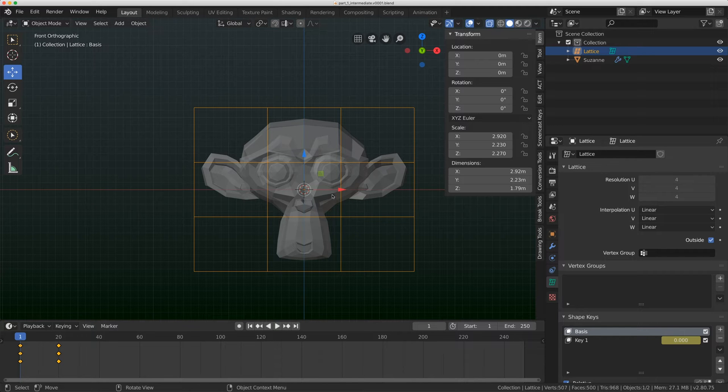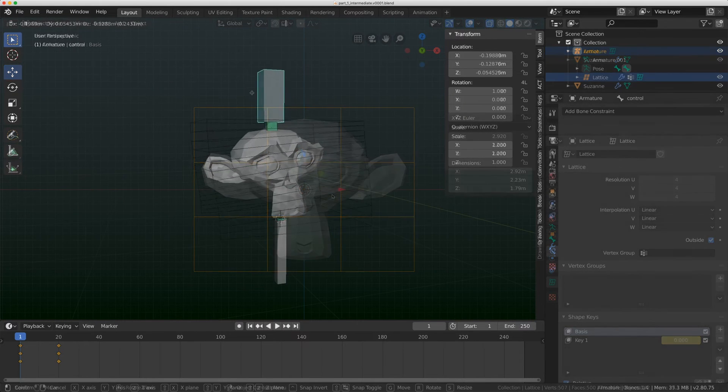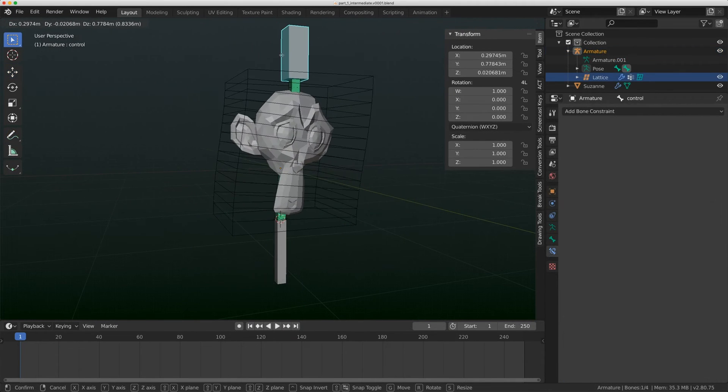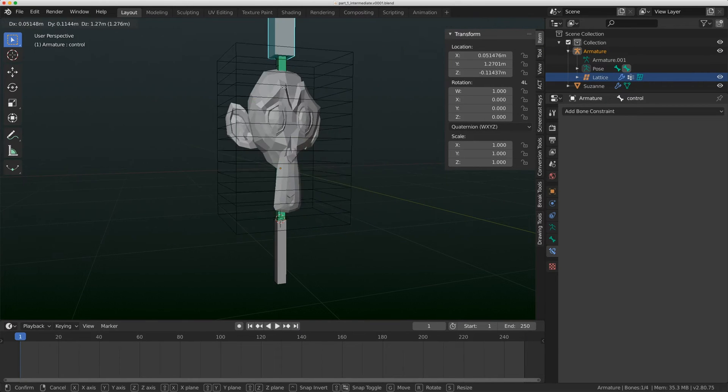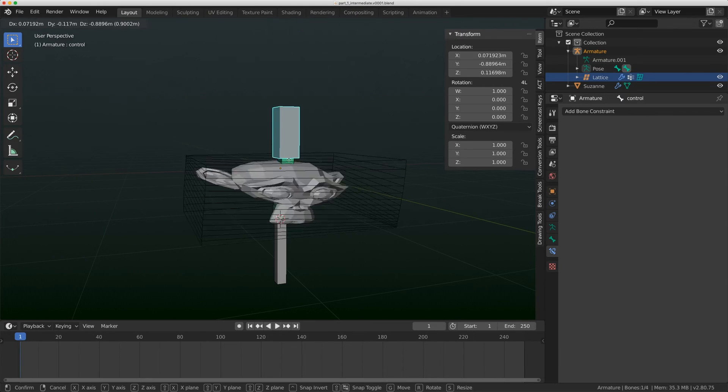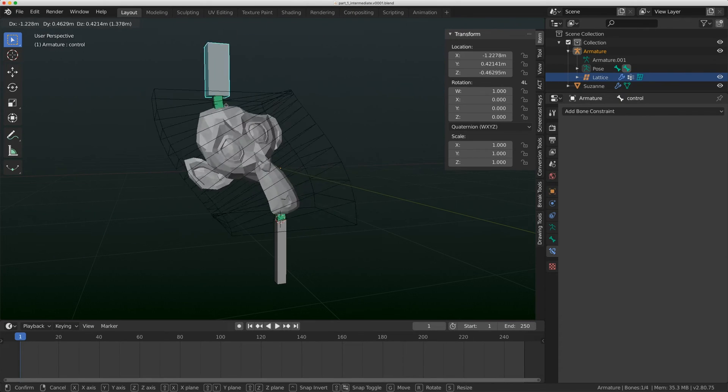Hello everybody, welcome back to Level Pixel Level. We're going to dive a little bit deeper into lattices today and look at some intermediate techniques. All the models from this video are going to be available on Gumroad, so head over to the link in the description if you want to download them and see the before and after of this rig we're going to build.